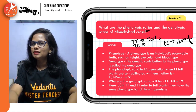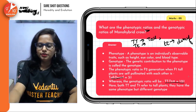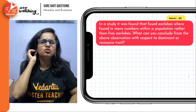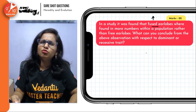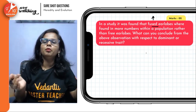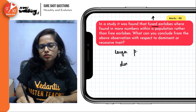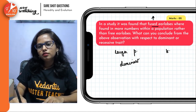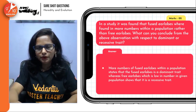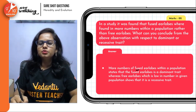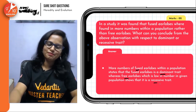So here is the detailed answer — ensure you always highlight, as highlighting is very important. Now, in a study we found that fused ear lobes were found in more numbers in a larger population. What will you conclude? Simple: if it is in larger population, it's a dominant trait. Lesser population means it's a recessive trait. So more number of fused lobes indicates it is a dominant trait, whereas free lobes is a recessive trait.